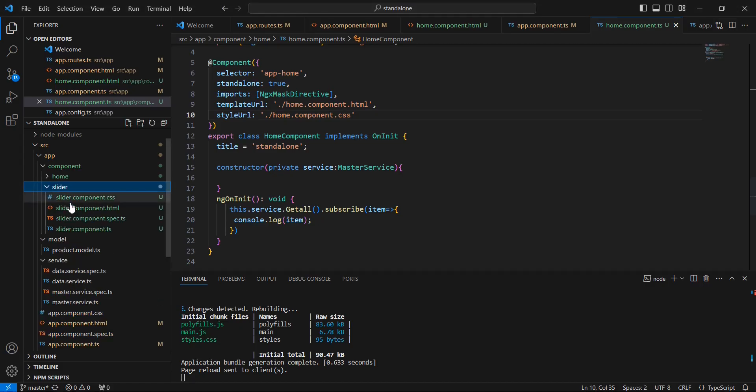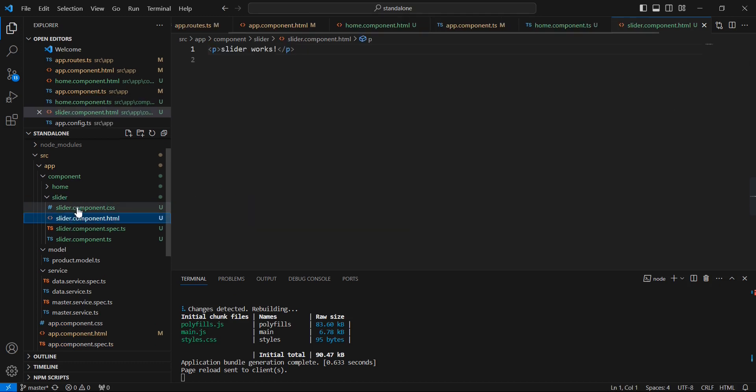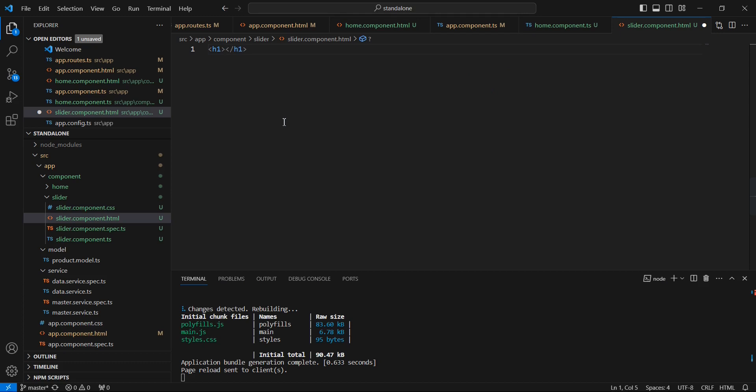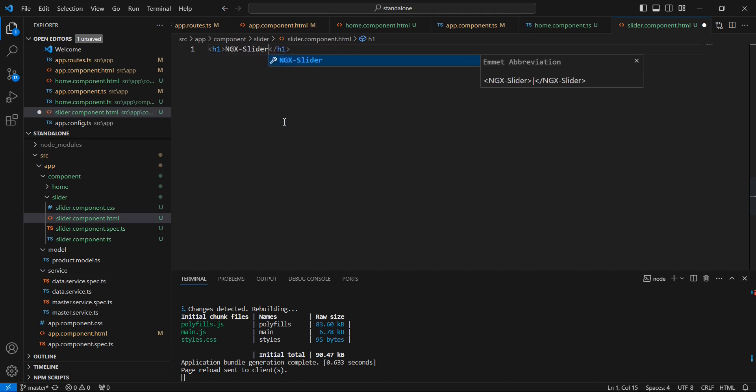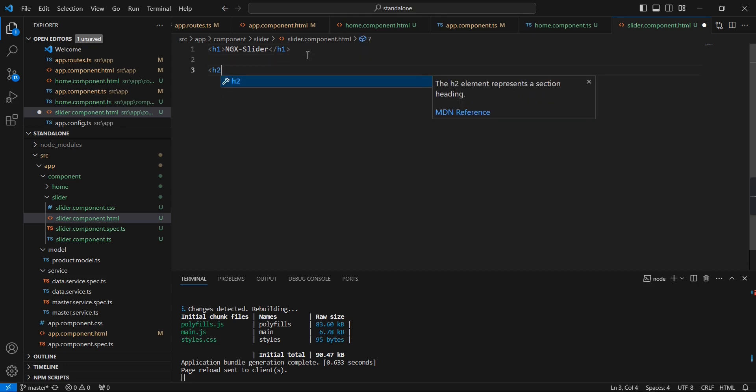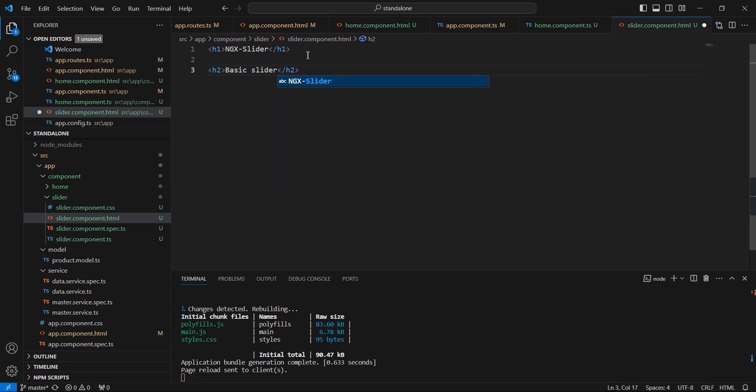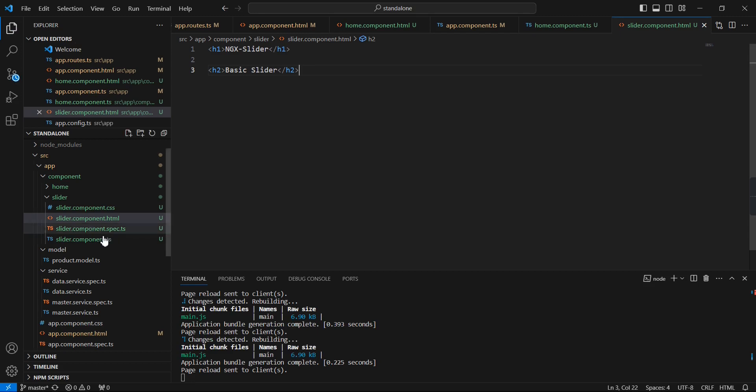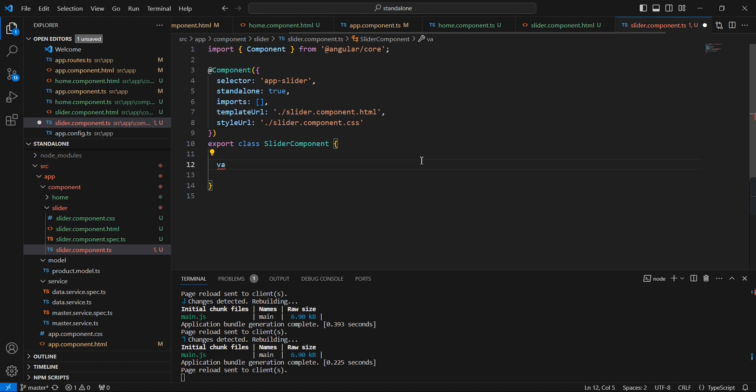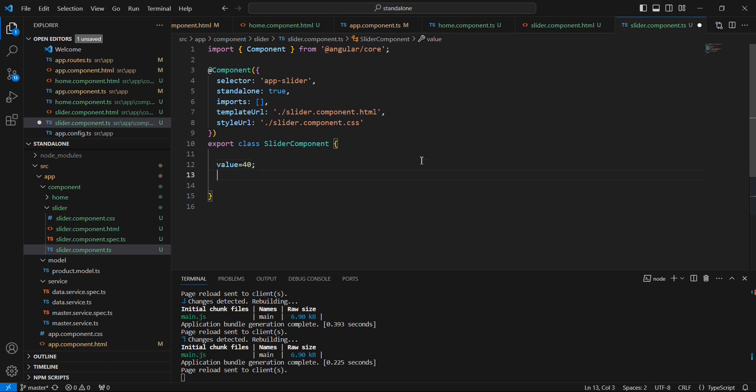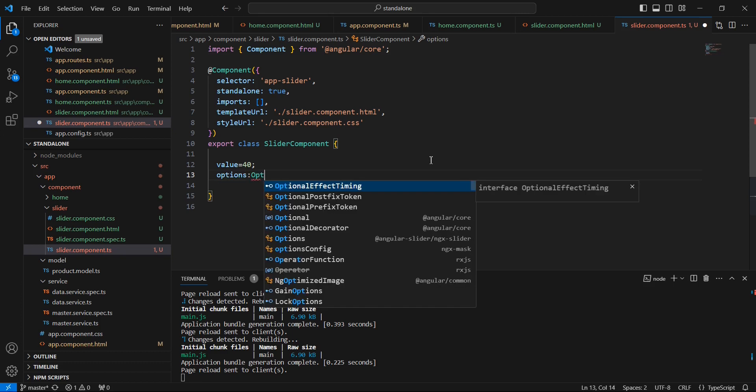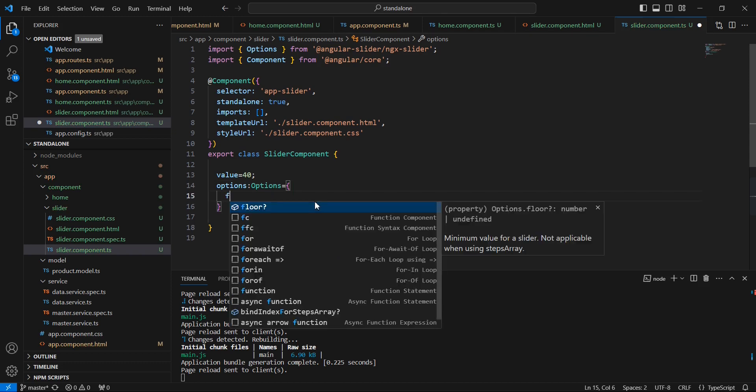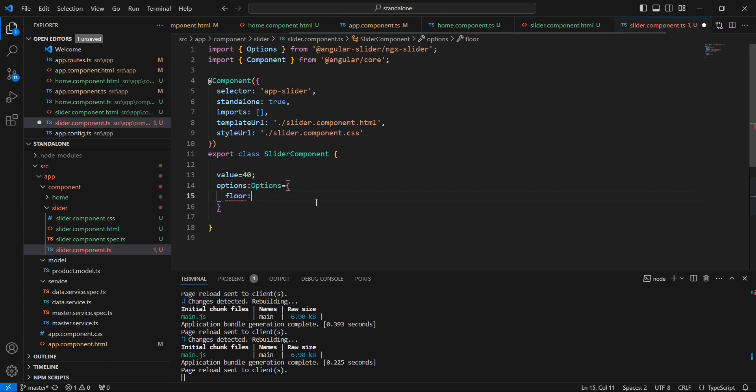The text is coming from our slider component. Next, in our slider component, let me include one heading tag, slider. First we can take one basic slider. In our TypeScript side, I am declaring one value, we can provide 40, and then declaring one object. The data type is Options. Here we can provide some basic values.